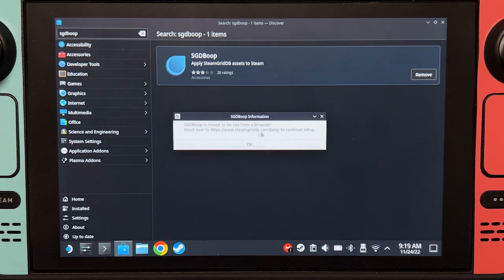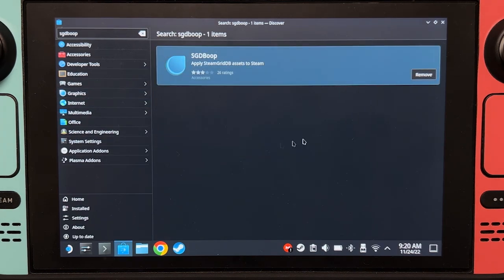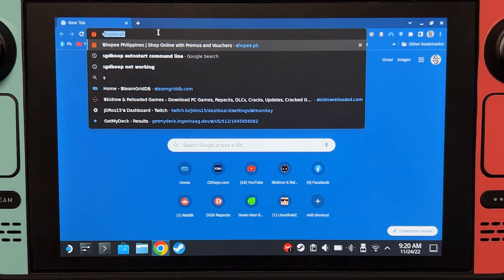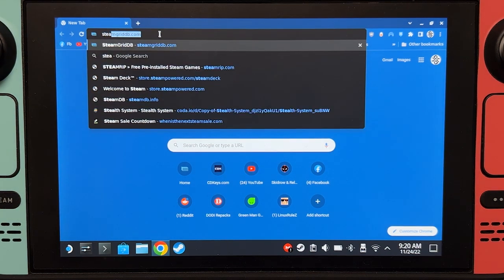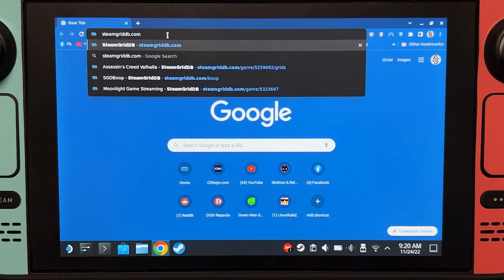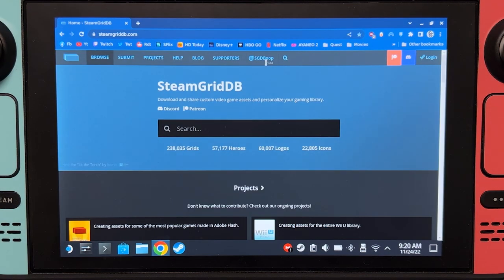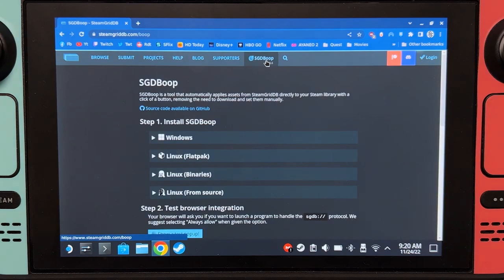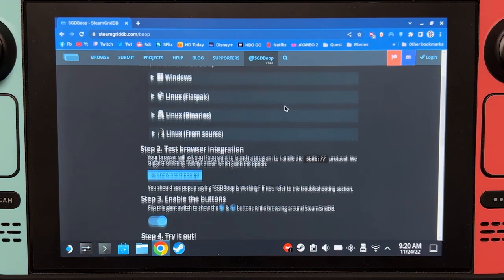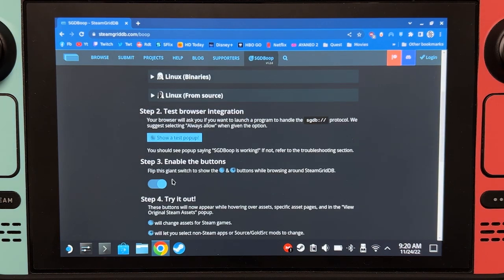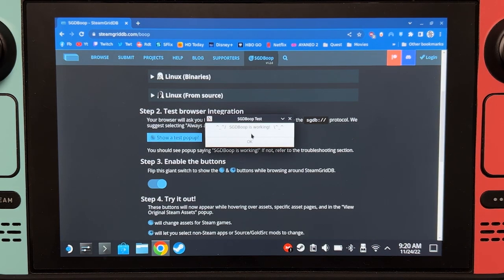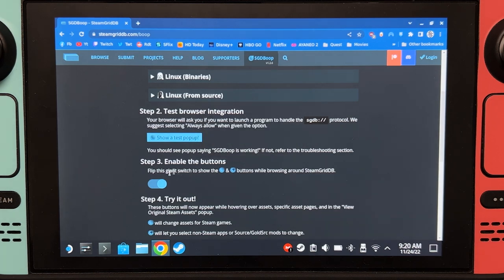It should say this. Go to steamgriddb.com, click SGD Boop, scroll down, and click show a test pop-up. This should appear. Enable this.